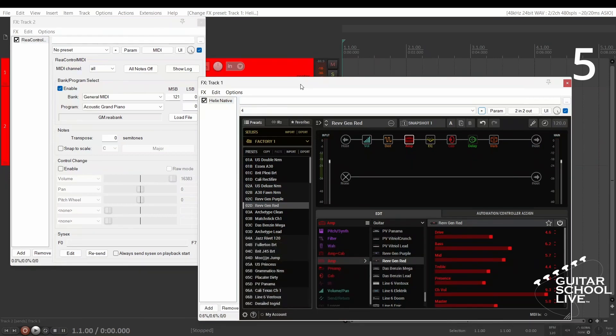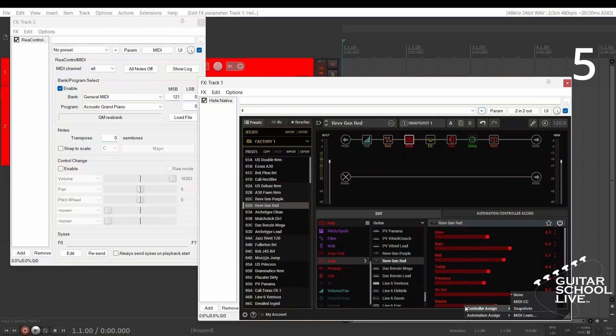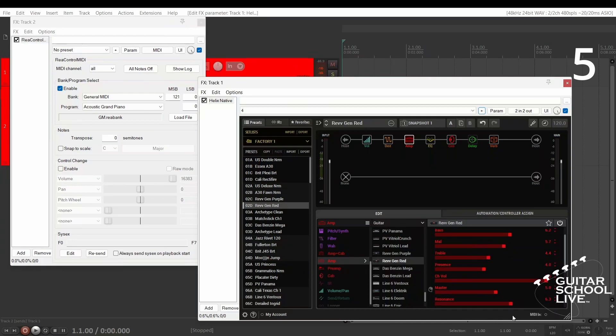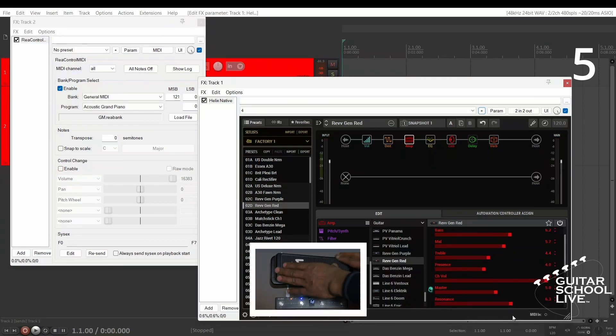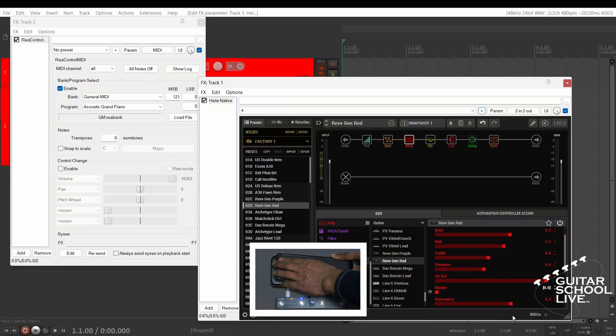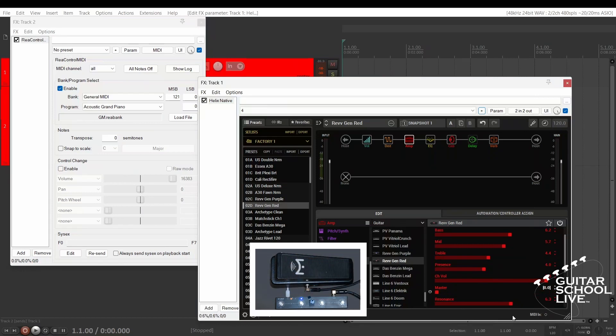To set up the expression pedal, select an effect from the plugin. Right-click on a parameter and select Controller Assign, MIDI Learn, and step on the expression pedal. Now you'll be able to control the parameter with your expression pedal.